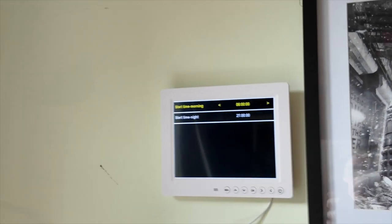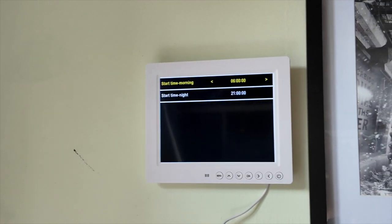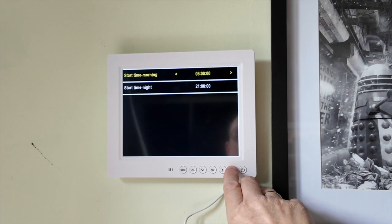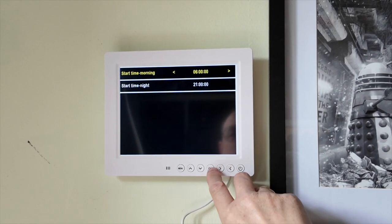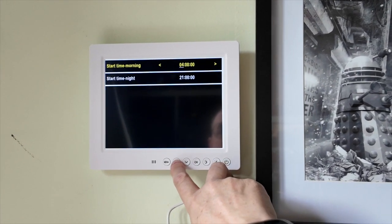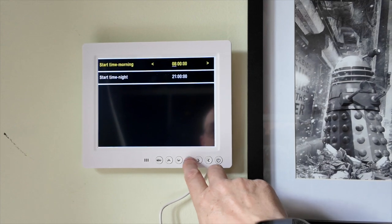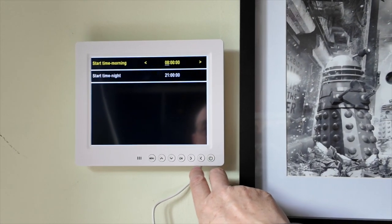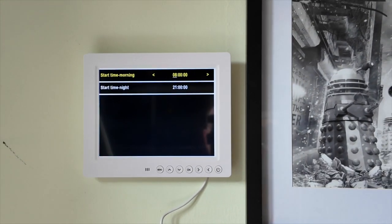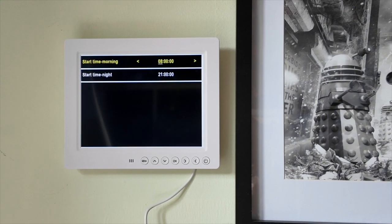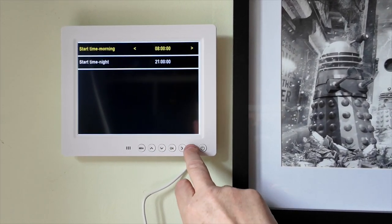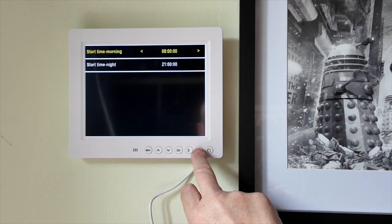There we go — start time morning. I see, this is when it switches on in the morning. We don't really want it on before eight o'clock, because eight o'clock is when my working day starts. I'm not really down before eight o'clock. And then night will start at 2100, which is fine.